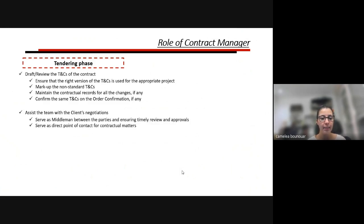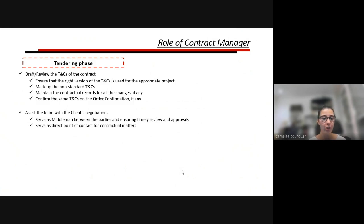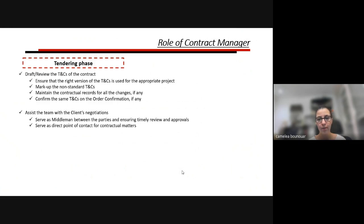The second task is assisting the team with client negotiations. For all technical and commercial negotiations, the contract manager is not the lead, but is in support. When it comes to discussing contractual matters, you are present and in direct discussion with the client. For other parts — commercial and technical — you may be present to ensure everything is reviewed, approved, and all parties have the right understanding to include the correct documents in the contract.